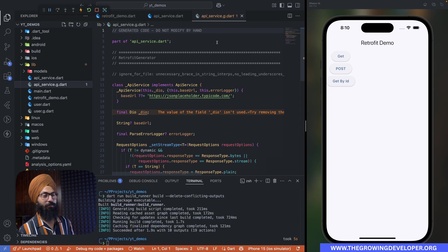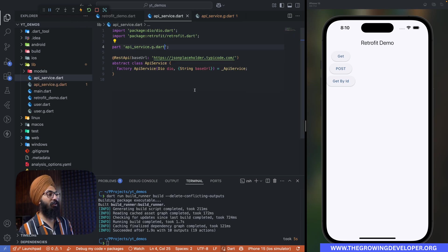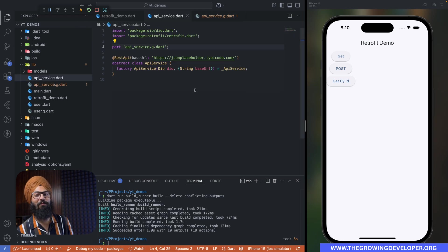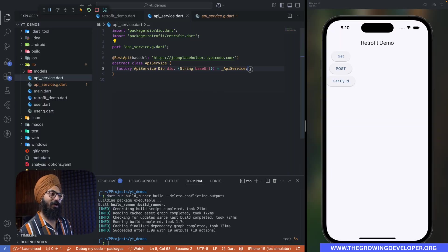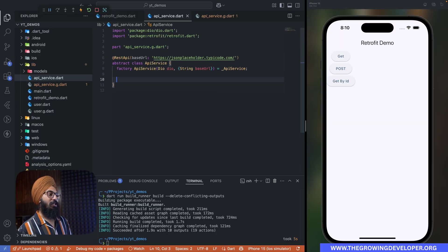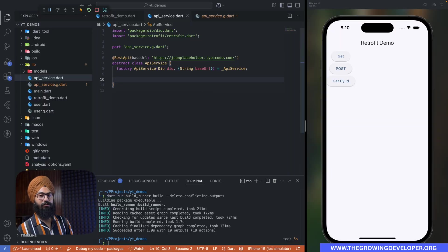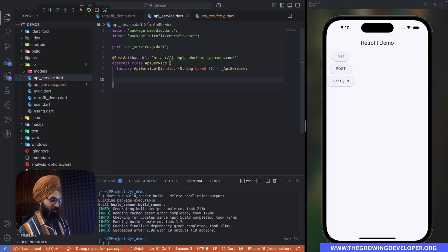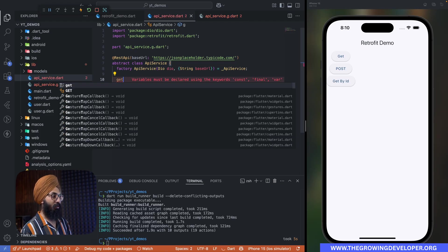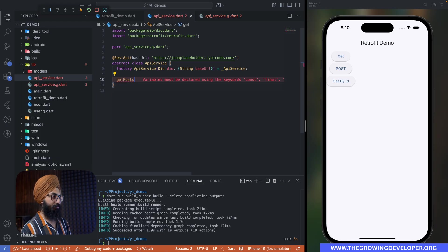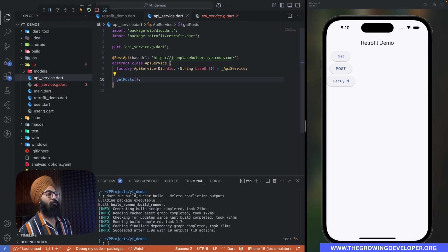And you can see after running our build runner command it has generated our code. Now this is still in a very early phase and we haven't even written our first API call, so let's do that right away.